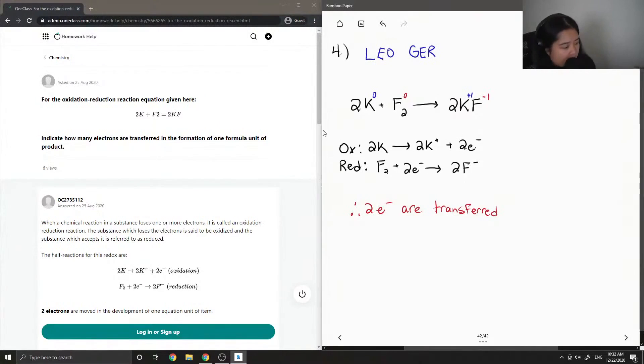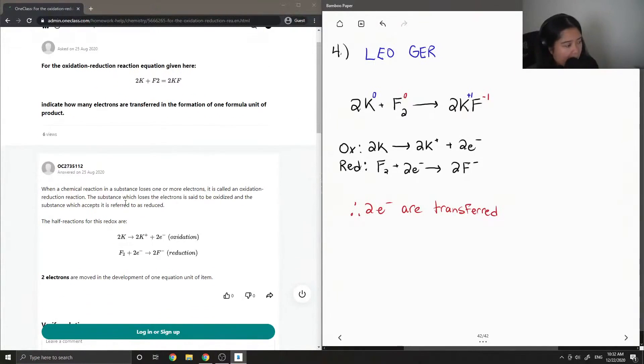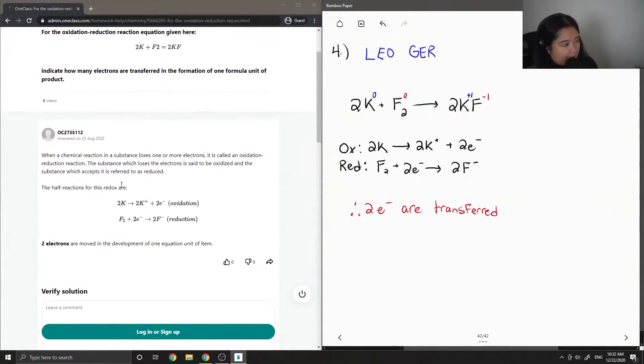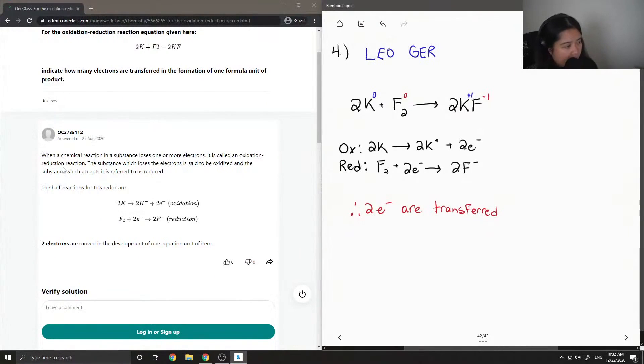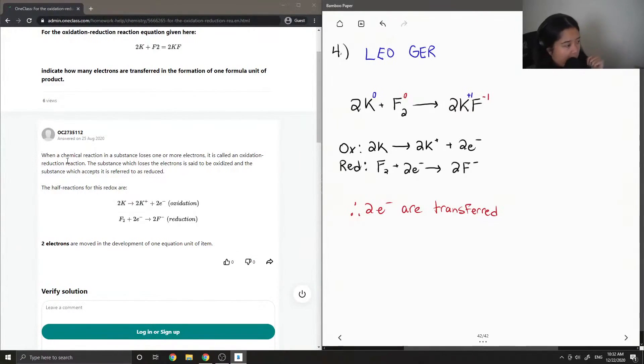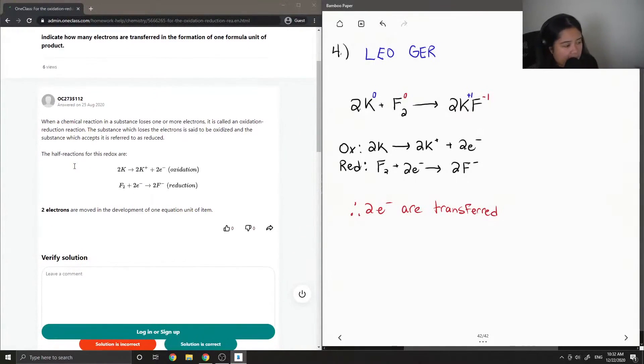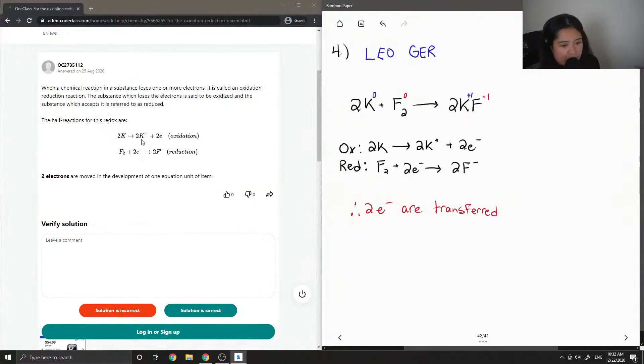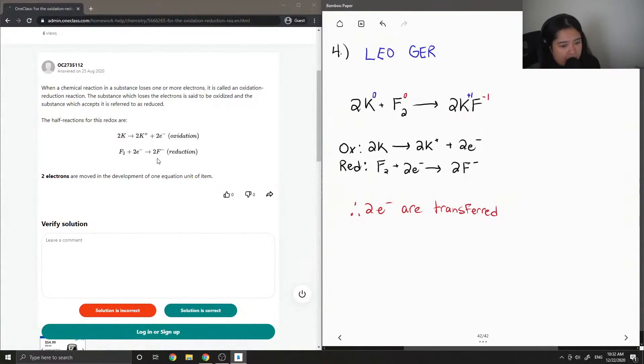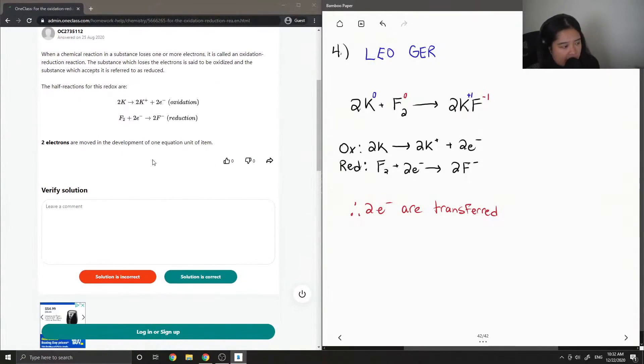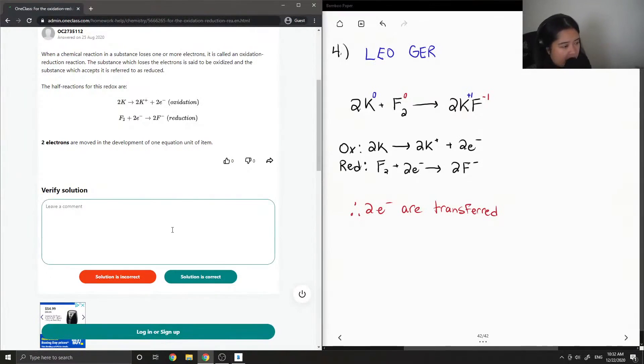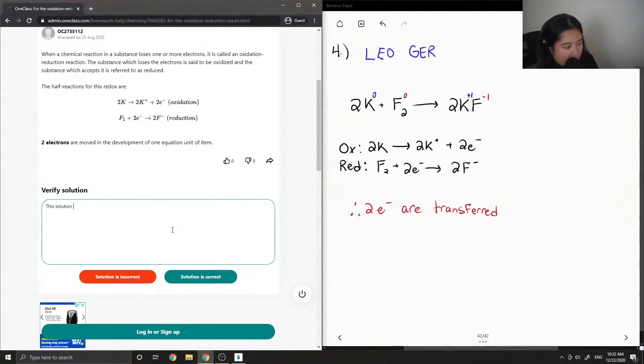Okay, so let's see what the junior tutor said. When a chemical reaction in a substance loses one or more electrons, it is called an oxidation reduction reaction. The substance which loses the electrons is said to be oxidized, and the substance which accepts it is referred to as reduced. The half-reactions for this redox are 2K makes 2K plus, plus 2 electrons, and F₂ plus 2 electrons makes 2F minus. So 2 electrons are moved in the development of one equation unit of item. Yep, so the solution is correct.